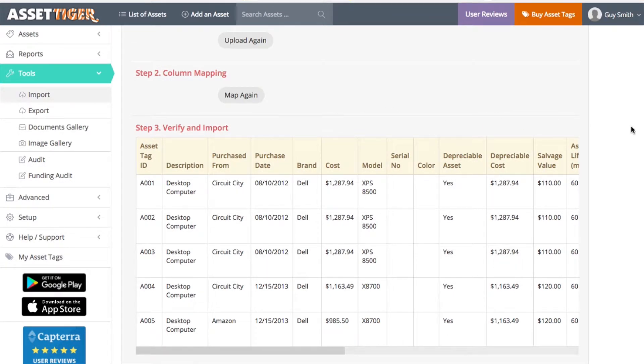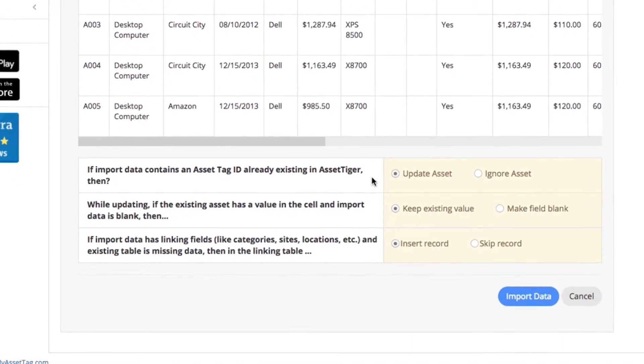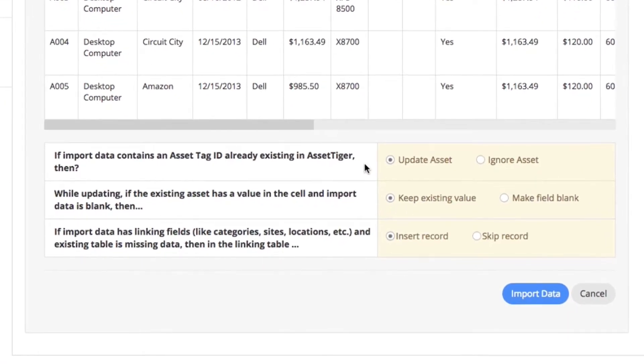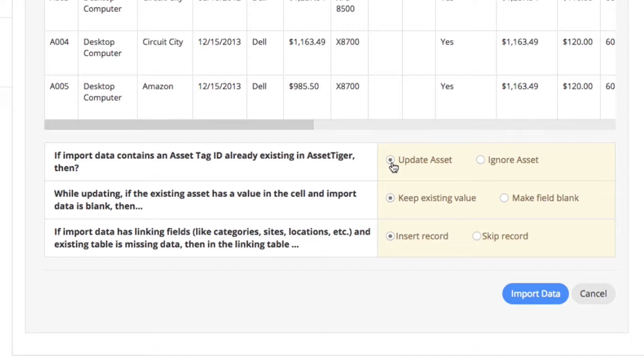Now let's look at these three questions. They pertain to adding this new data to data that's already on AssetTiger. Number one: If import data contains an asset tag ID already existing in AssetTiger, then Update Asset will add this new data you're uploading now to the data you already have with the same asset tag ID. Or click Ignore if you'd rather default to the older data.